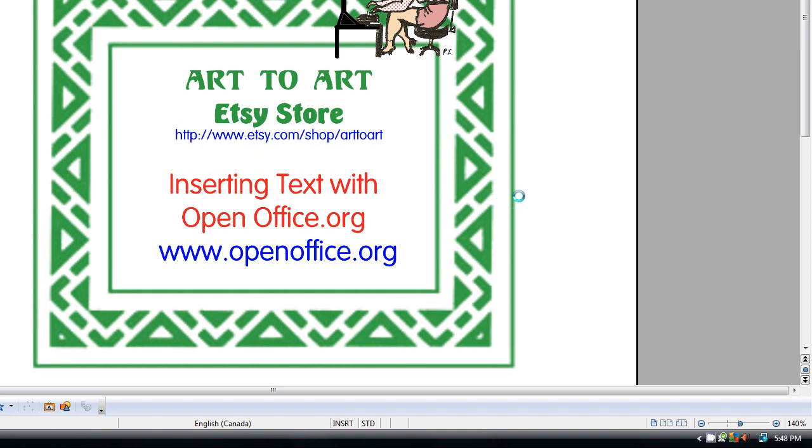Hello everyone, I'm Phyllis from the Art2Art store on Etsy, and this particular instruction is for inserting text into editable images with OpenOffice.